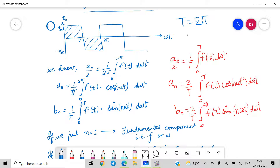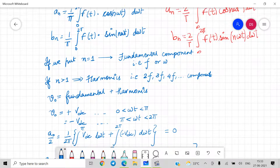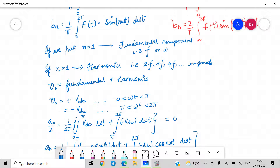When we put n equals 1, we get the fundamental component of frequency f or ω. When n is greater than 1, we obtain harmonics which have frequencies 2f, 3f, 4f, and so on. v0 is nothing but the fundamental plus the harmonics.